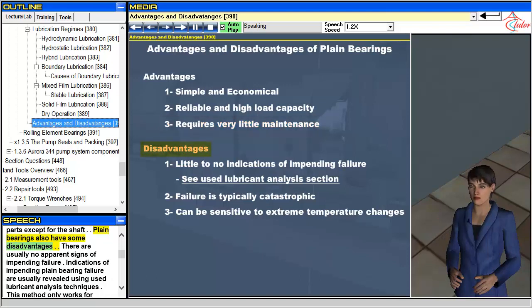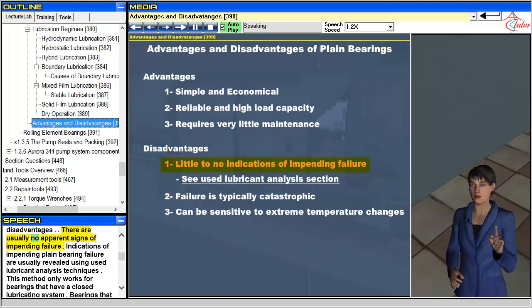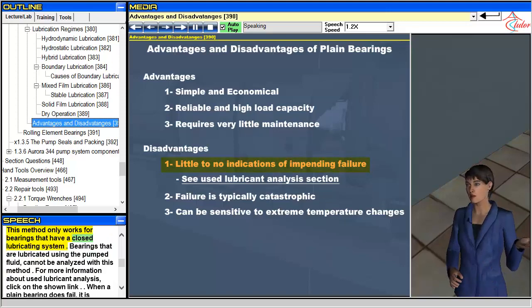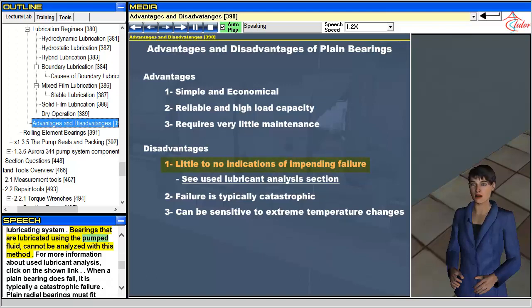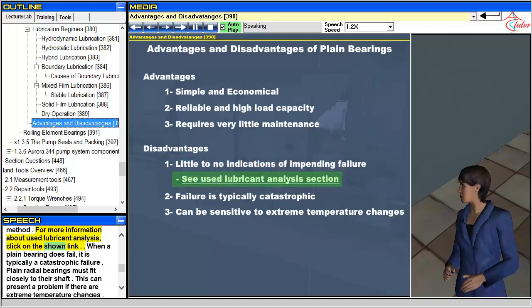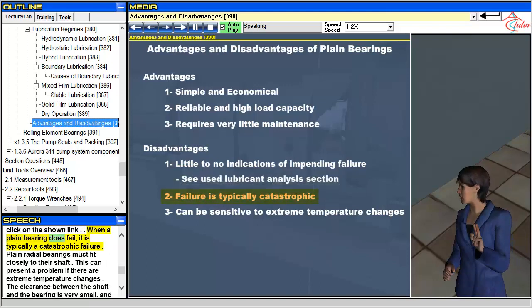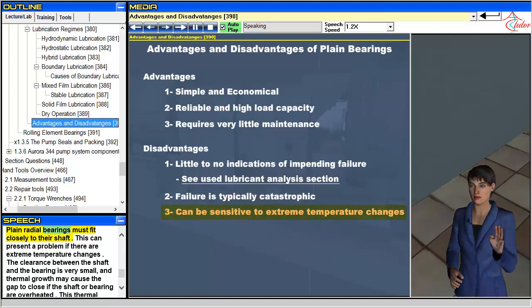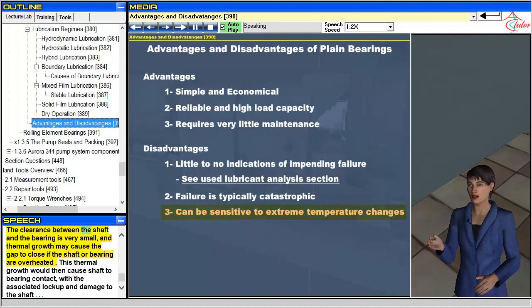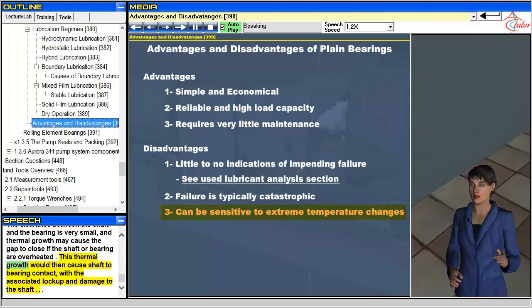Plane bearings also have some disadvantages. There are usually no apparent signs of impending failure; indications are usually revealed using used lubricant analysis techniques, which only works for bearings with a closed lubricating system. Bearings lubricated using the pumped fluid cannot be analyzed with this method. When a plane bearing does fail, it is typically a catastrophic failure. Plane radial bearings must fit closely to their shaft, which can present a problem with extreme temperature changes, as thermal growth may cause the gap to close and result in shaft-to-bearing contact, with associated lockup and shaft damage.